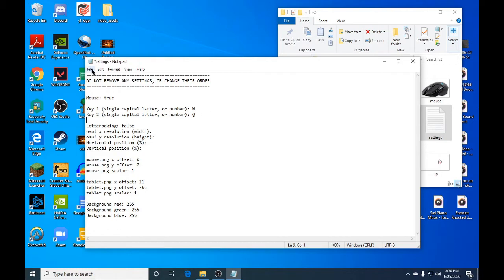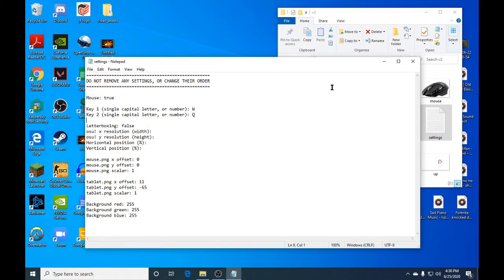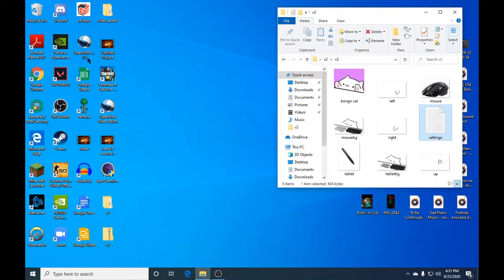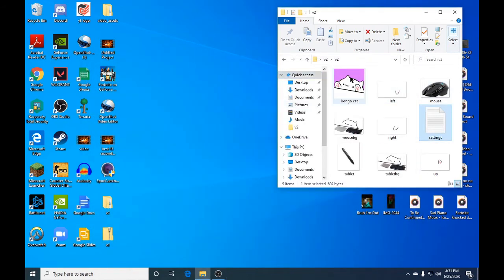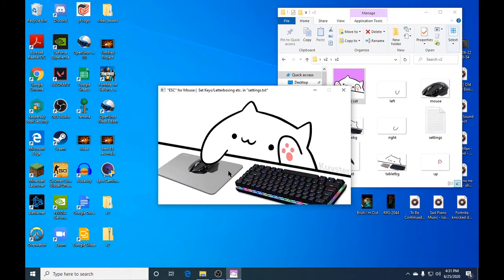Once you've done that, you're going to press file save, then exit out of that. Now you're going to open up Bongo Cat right here. There you go, you have your mouse going around when you move, and whenever I press W he hits the keyboard.